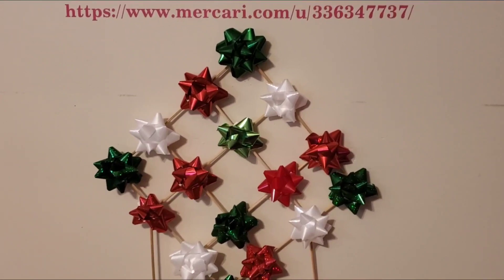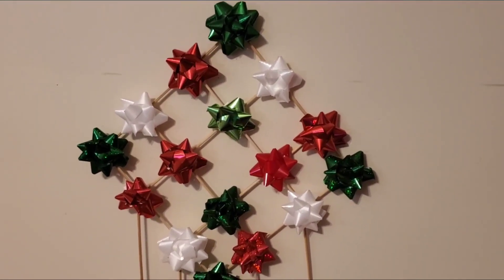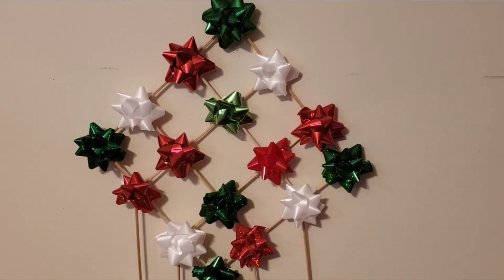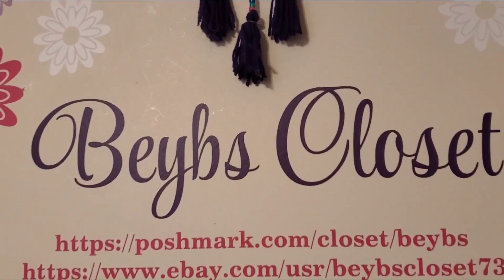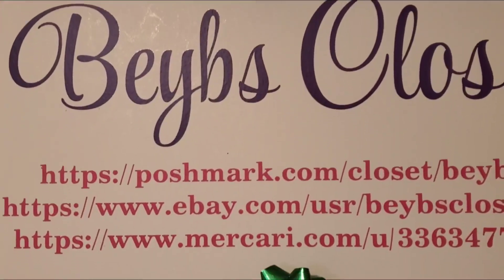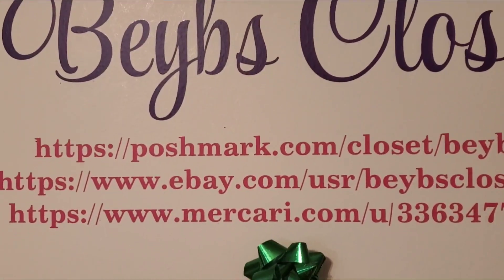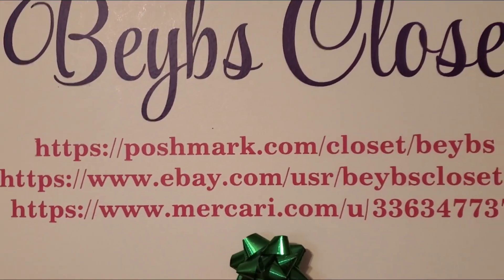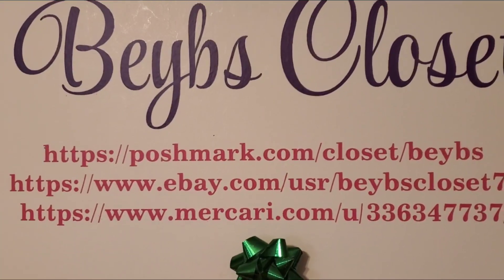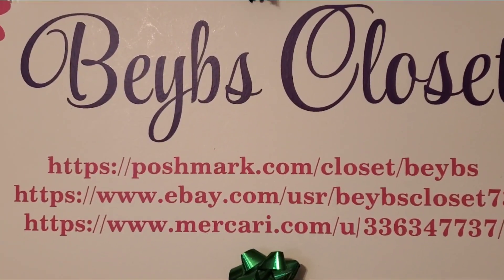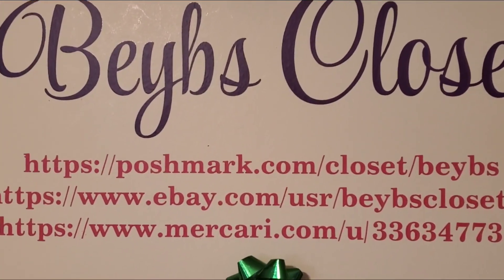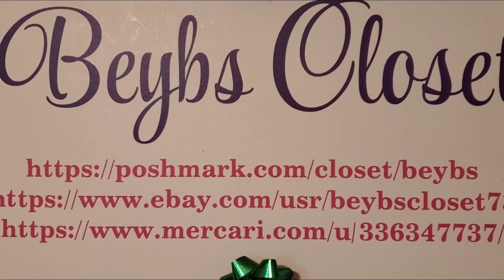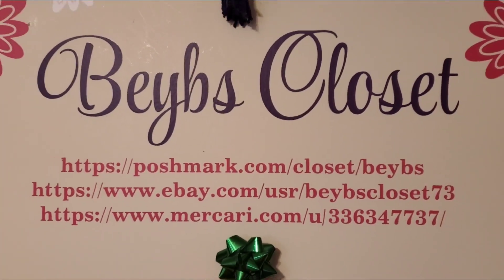Okay, bye everyone. And don't forget to subscribe below and thumbs up to our channel and check out our Bibs Closet on eBay and Mercari. And also check out our video decor on eBay. Bye-bye guys. See you in the next video. God bless you all. Bye.